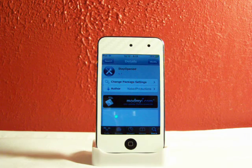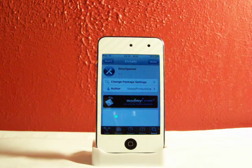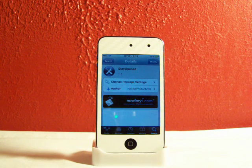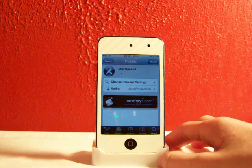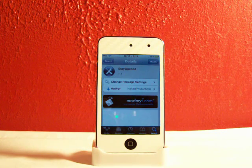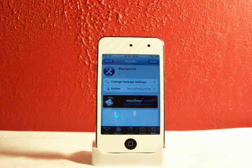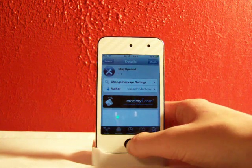I'll explain Stay Opened a little bit. What Stay Opened is, is this just allows you to have your Apple iTunes, your App Store, stay open when you download an update or download an app.